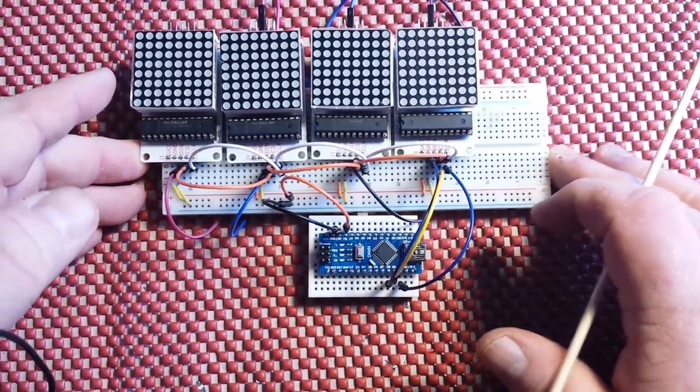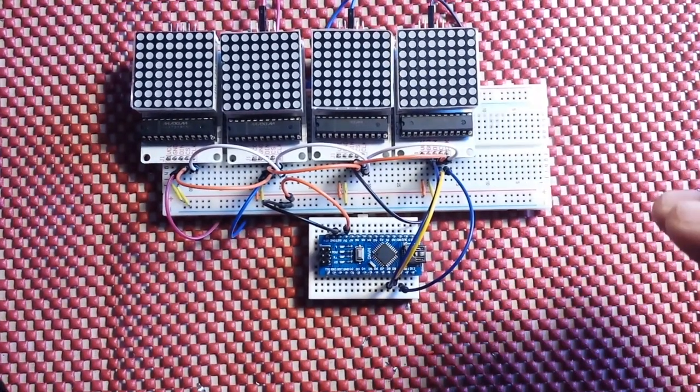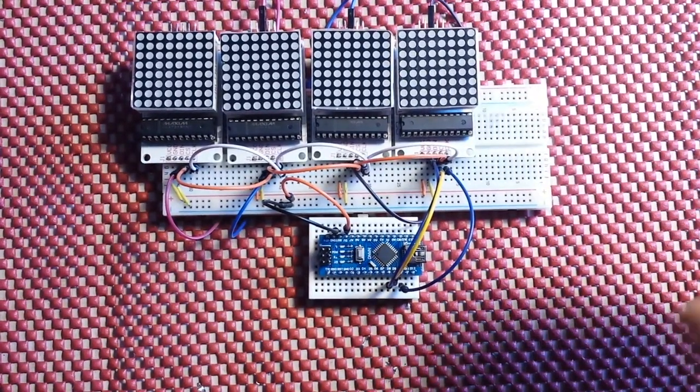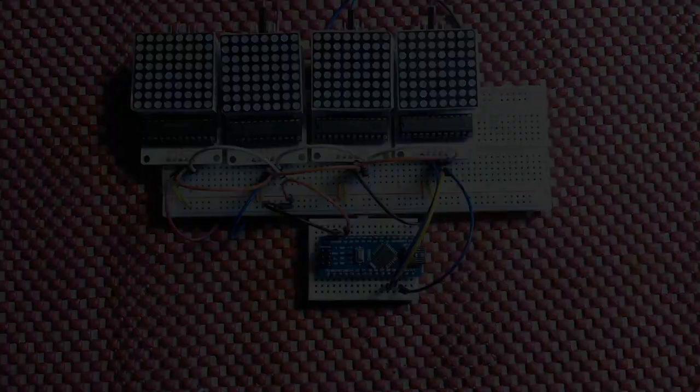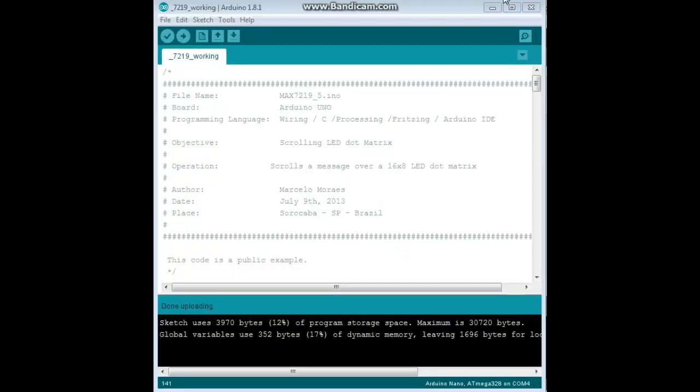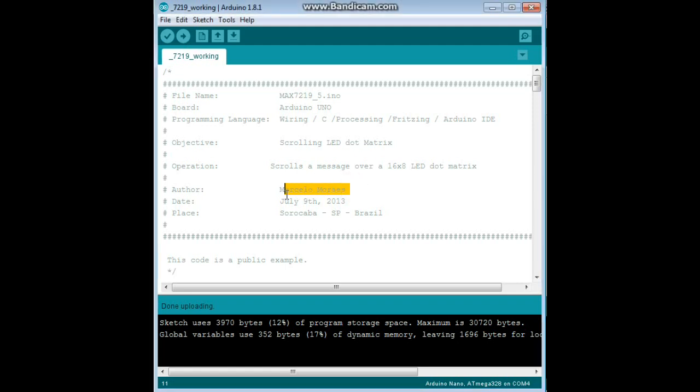Let's go over and take a look at the programming now. Alright guys, let's take a look at the code that we're using here. And this is from the max matrix library written by Marcelo Morais.